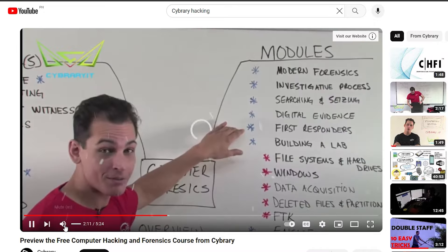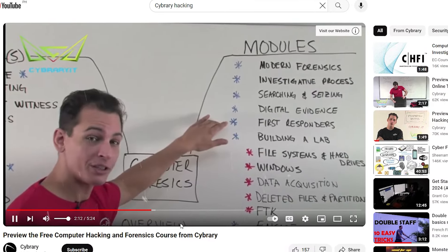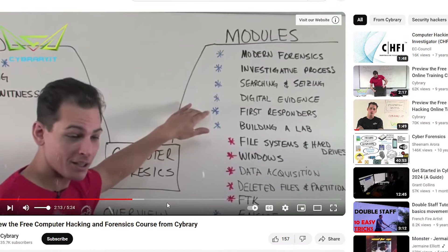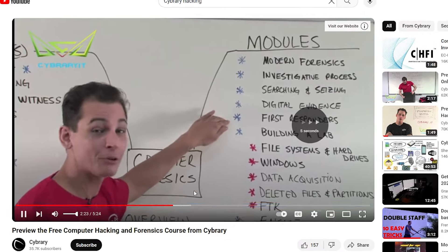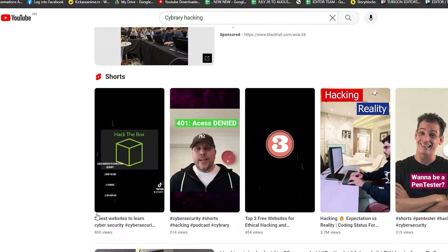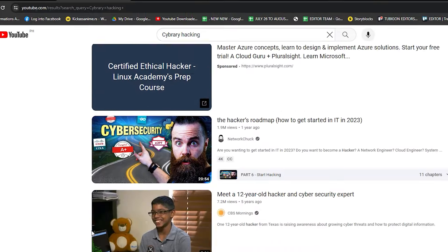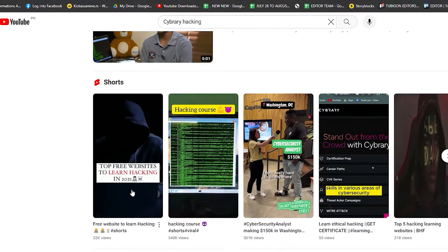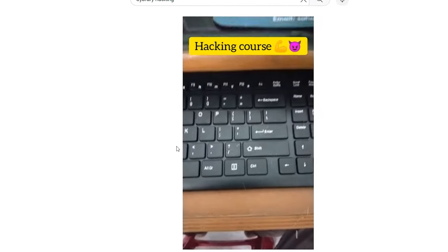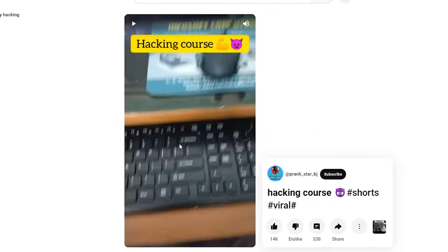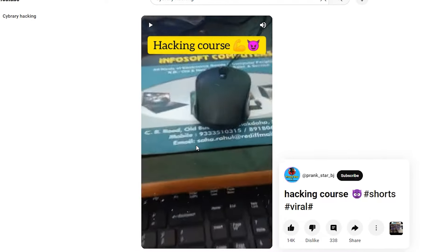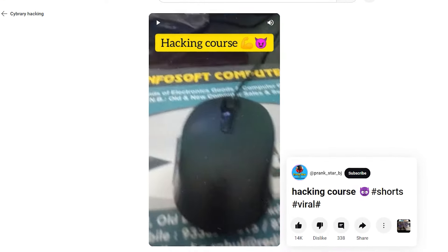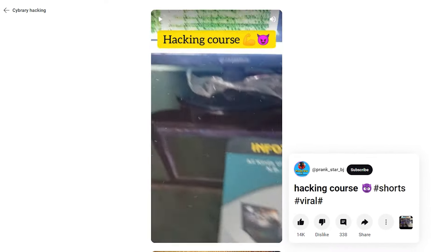Expert instructors. Many experienced cybersecurity professionals and ethical hackers share their knowledge on YouTube. You can learn valuable tips, tricks, and insights from the best in the field.